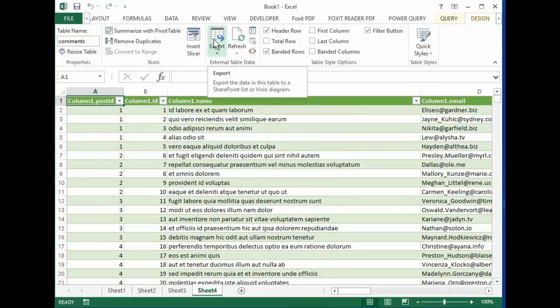Well, I hope this really simple way of showing you how to bring JSON data into Excel makes it easier for you to manage JSON data. See you next time.